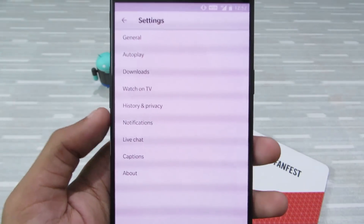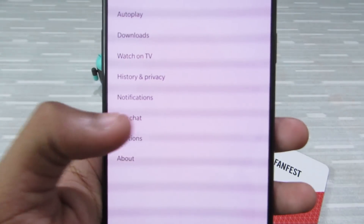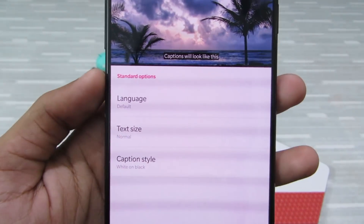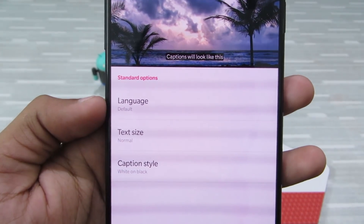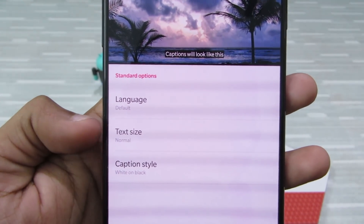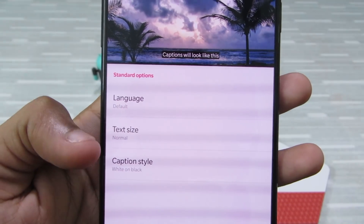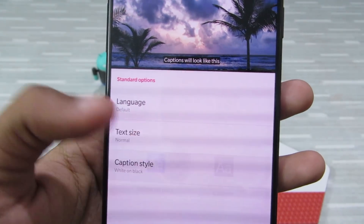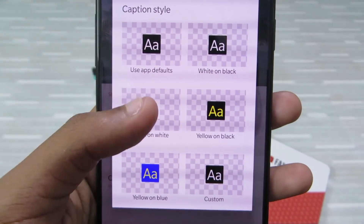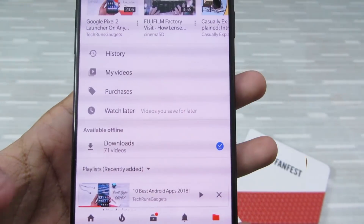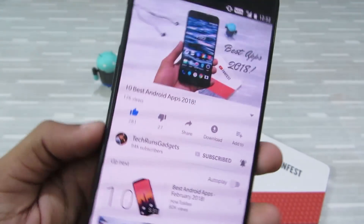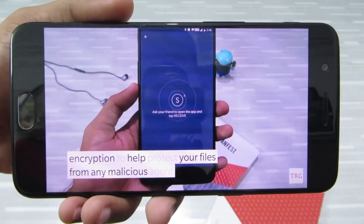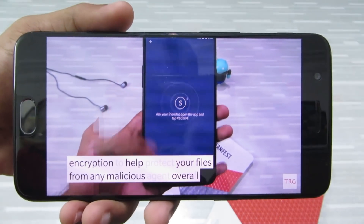You can also choose different settings for subtitles. Go to Settings, then Captions, and you can choose the language, text size, and caption style. I'll choose black on white, and next time when you're watching a video, subtitles will look like this. It's very useful.